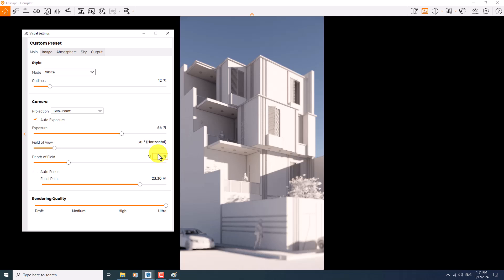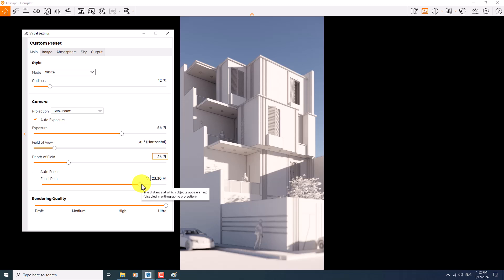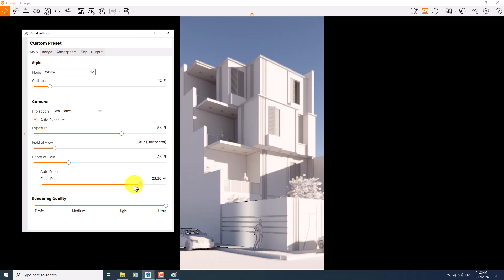If I want to know exactly where Enscape is focusing on which place, I can play with the focal point. Look at the screen. When I play with the focal point, some shiny line moves in my environment and it shows the distance between the camera lens and your project.